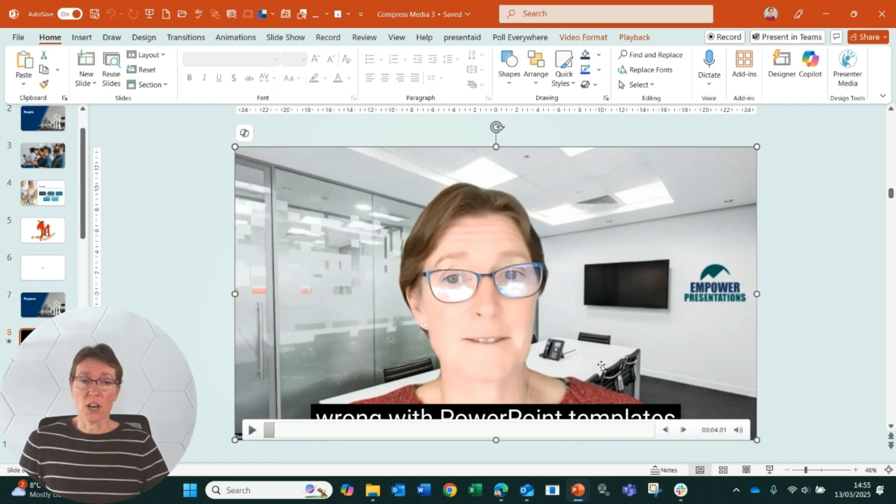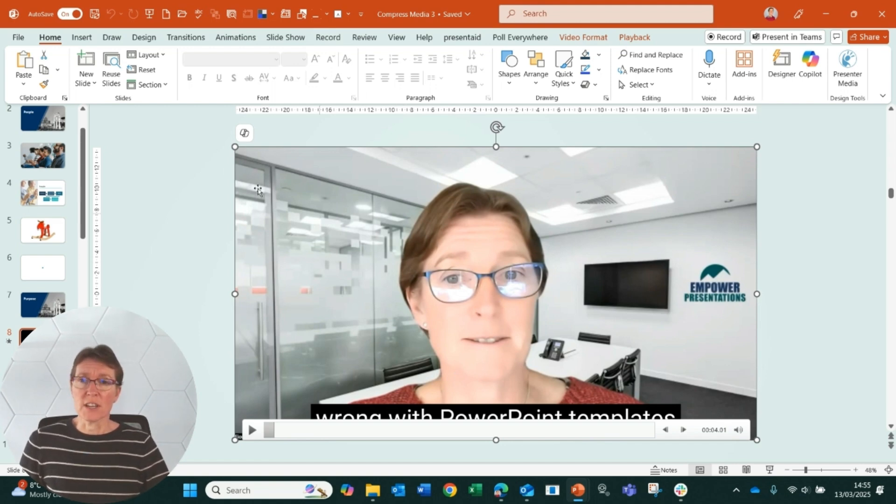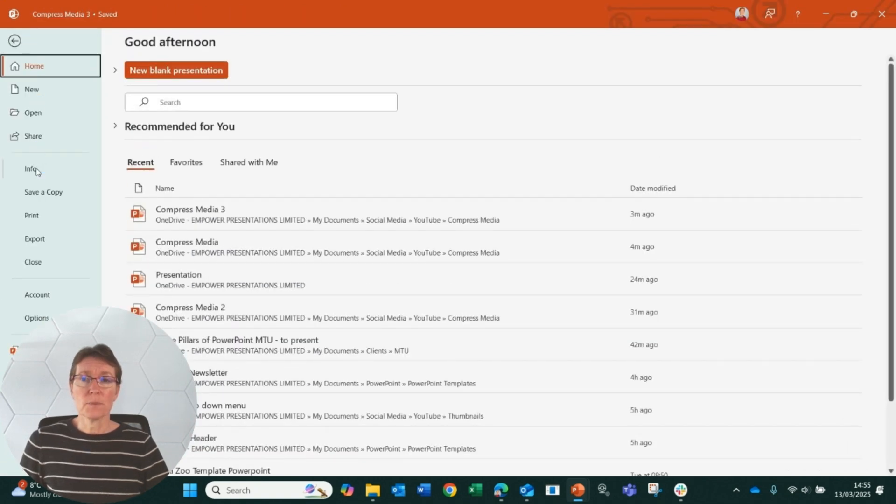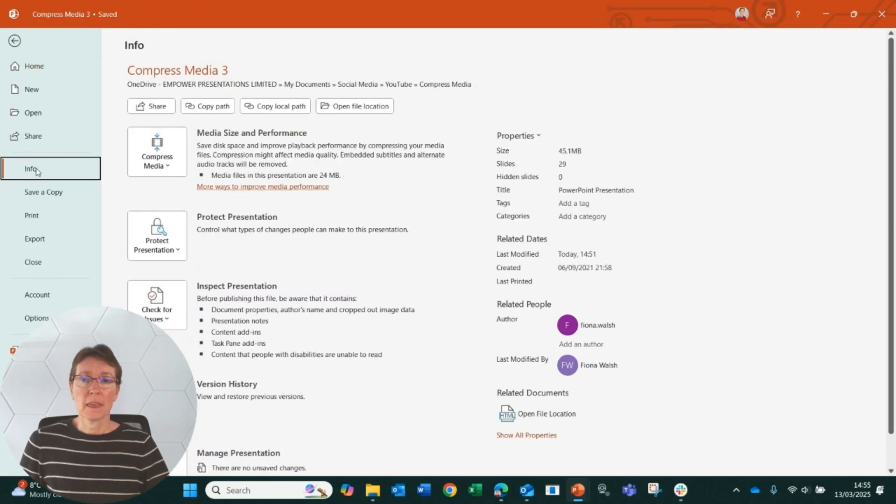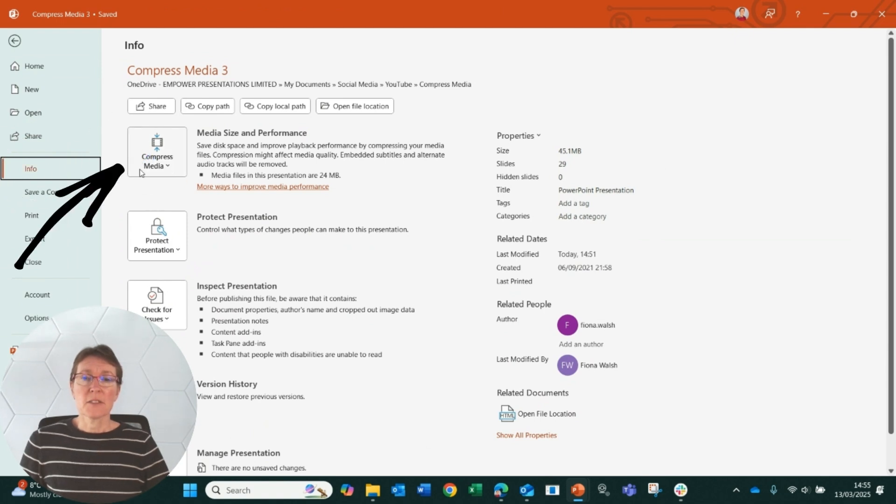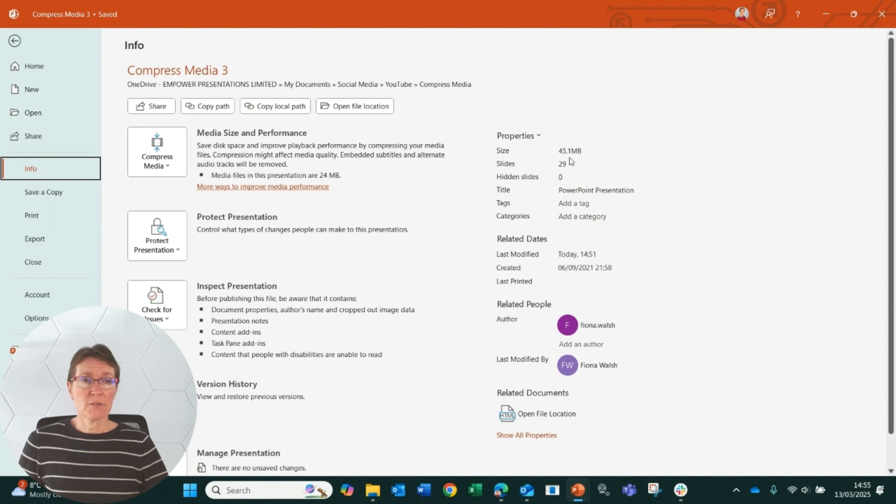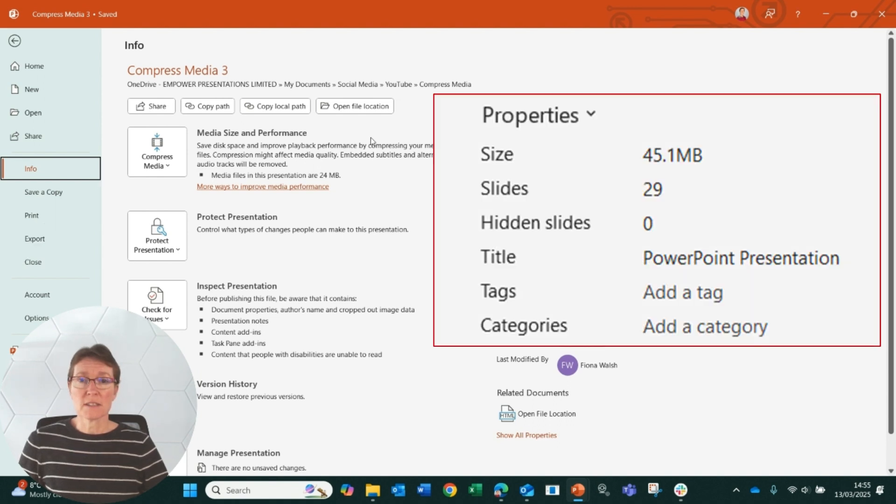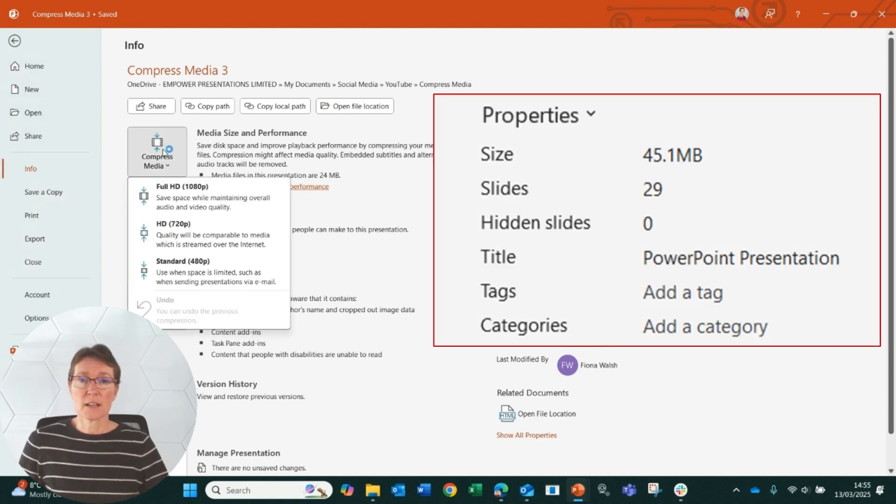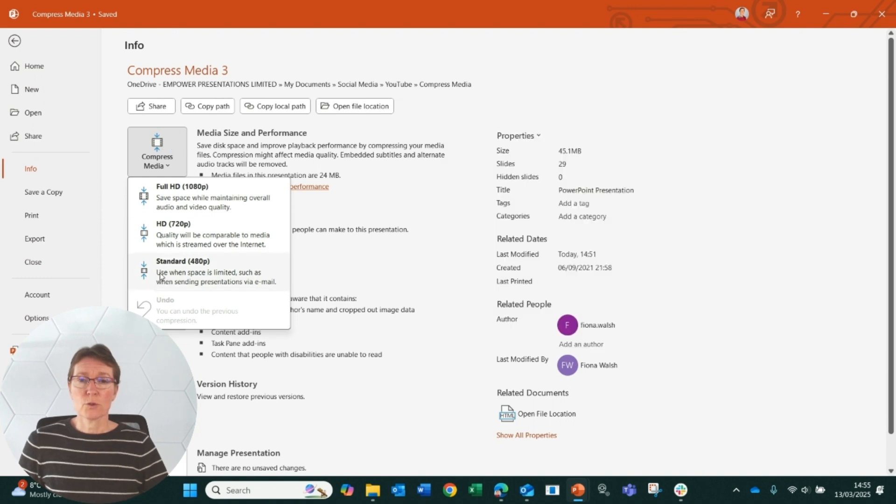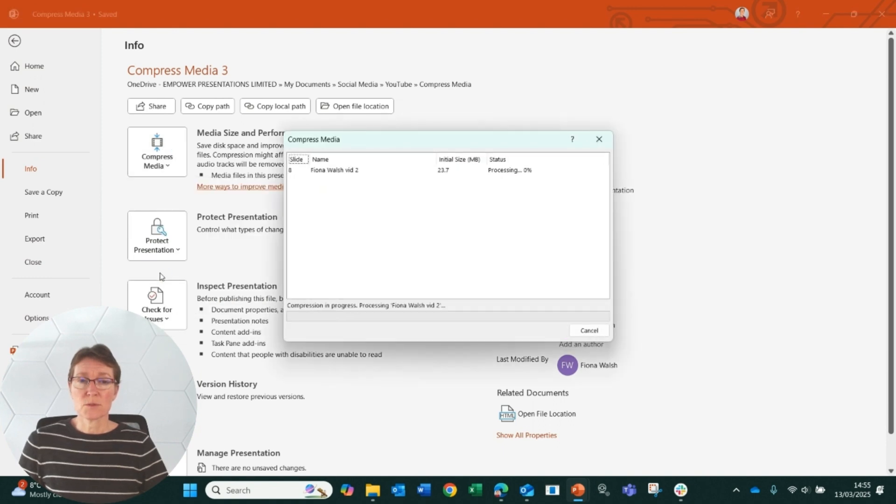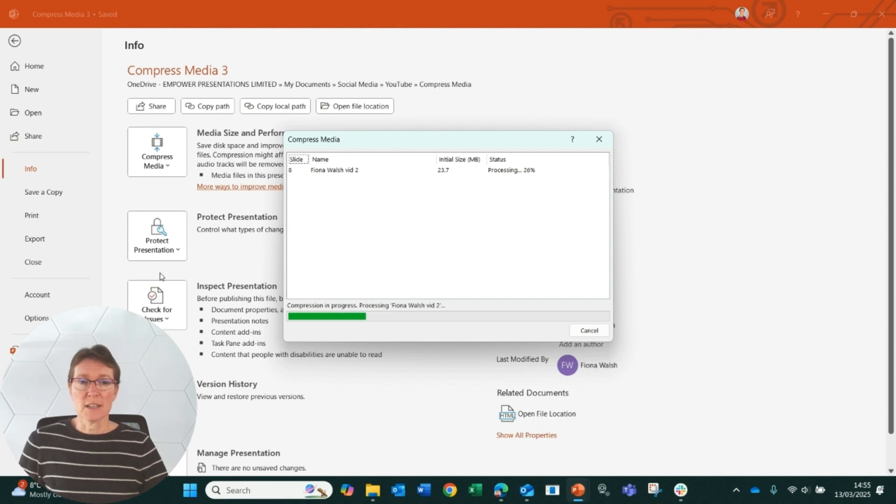So with my video, to compress the video I click on the file tab and then info, and we've got compress media. The compress media button will only be available if we have a video in our PowerPoint presentation. So at the moment my file size is 45 megabytes, so I'll click compress media. We'll go for standard. We want to make it as small as possible and the compression is in progress. That'll just take a couple of seconds.